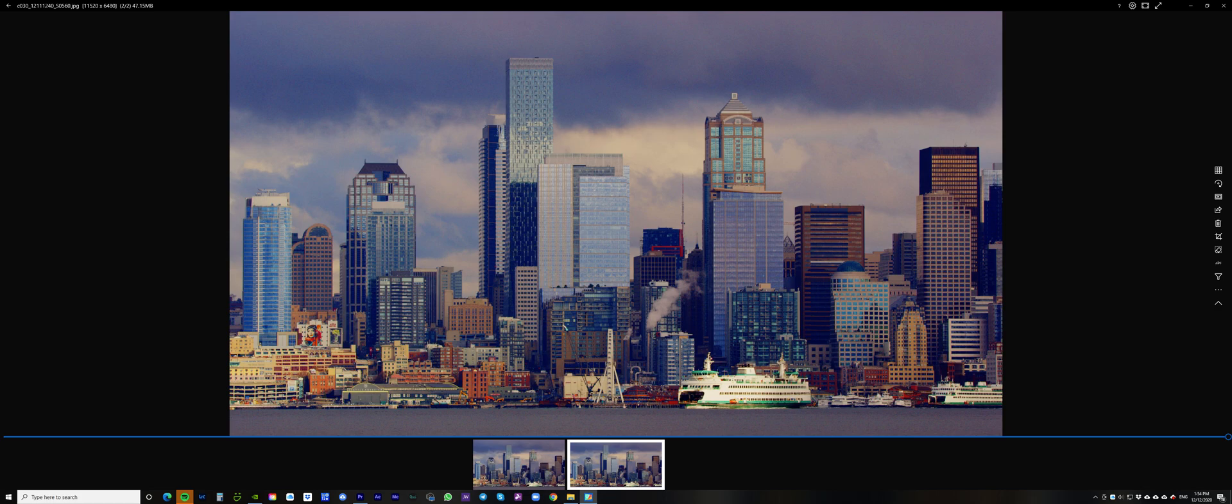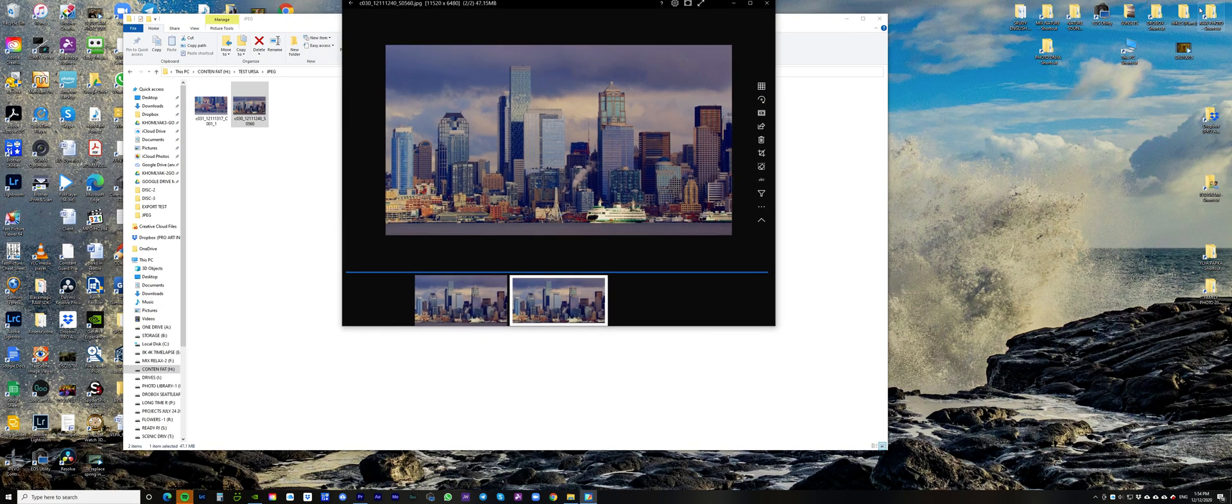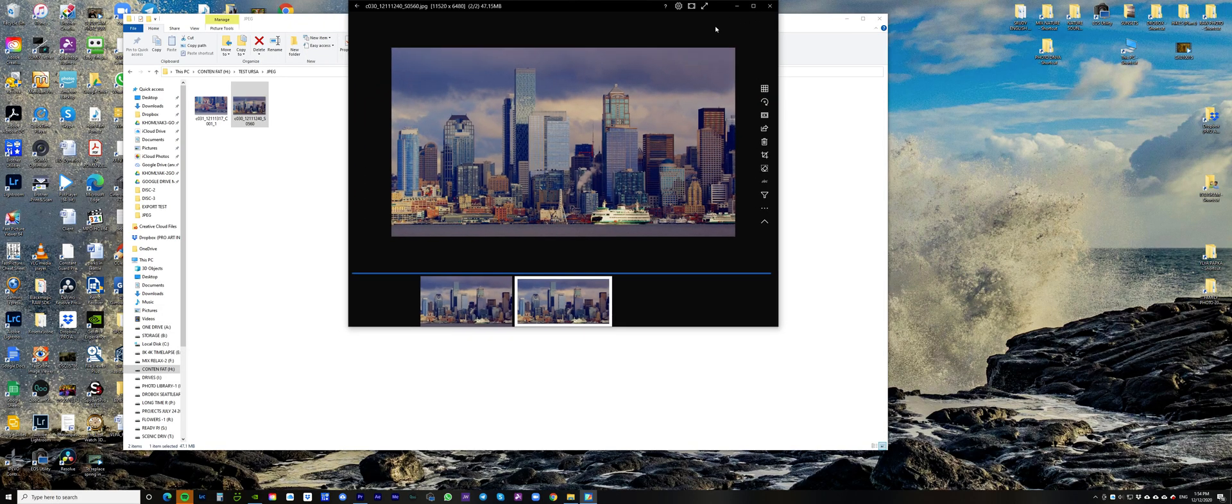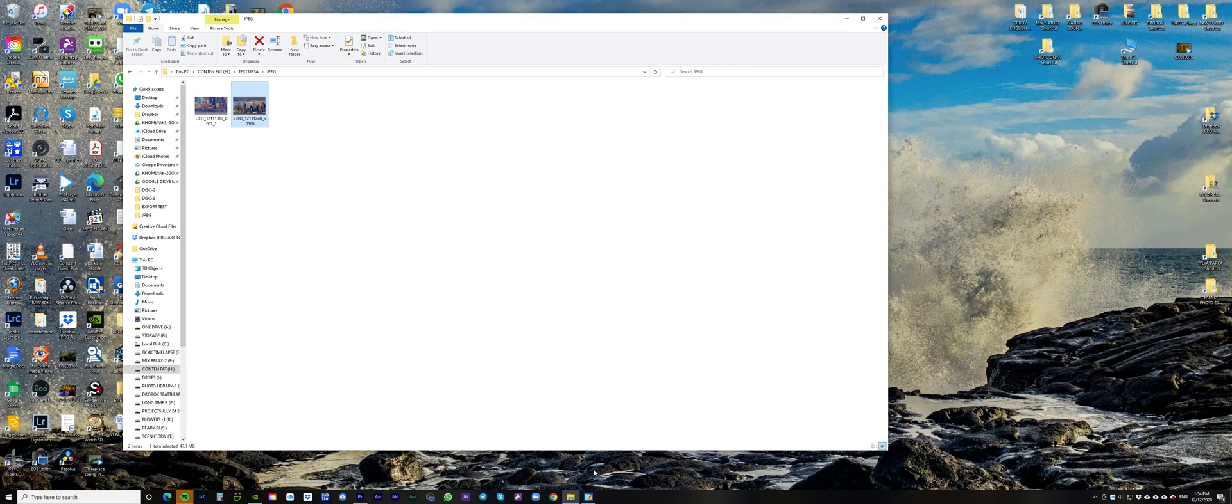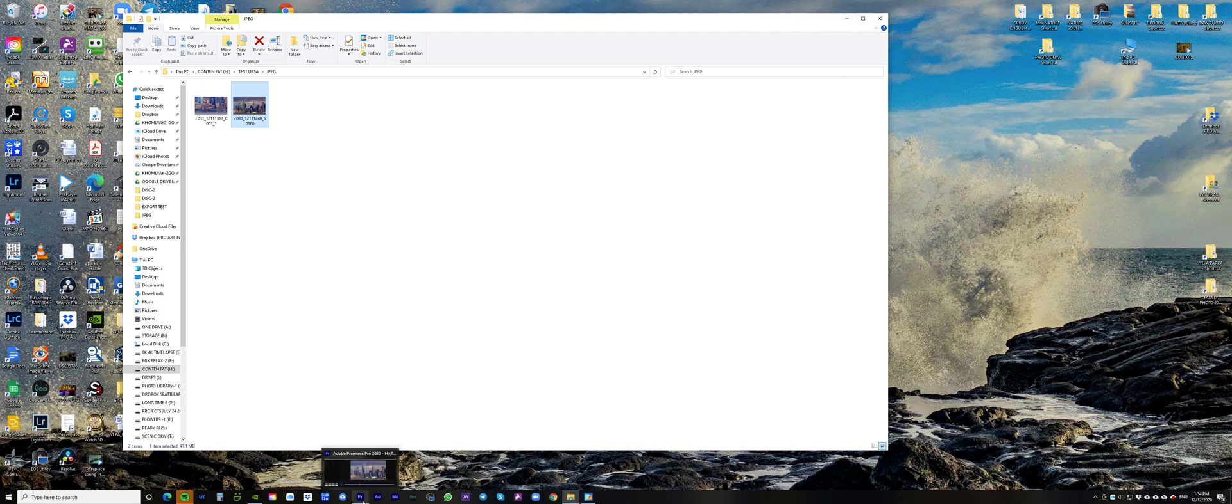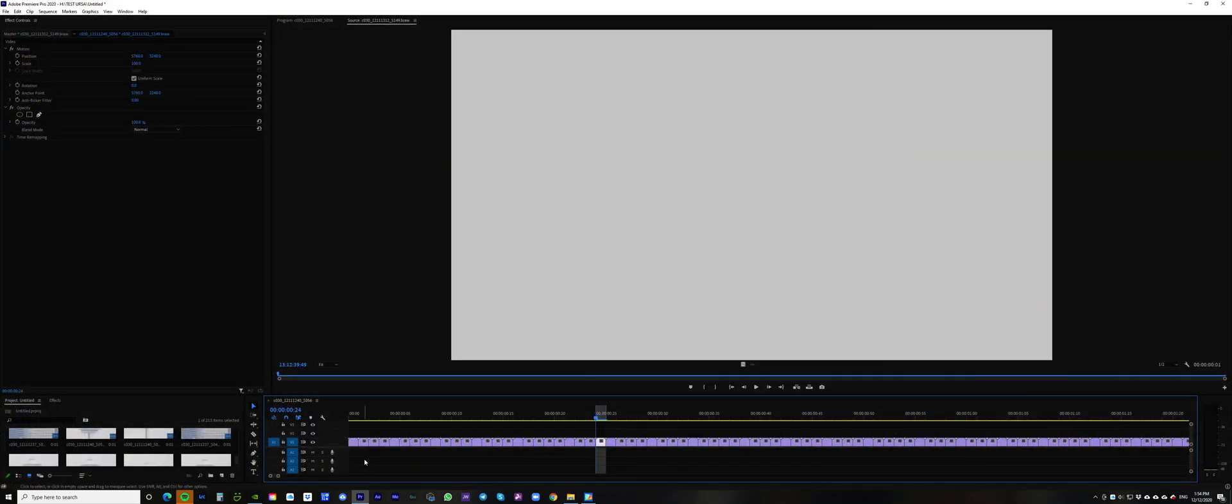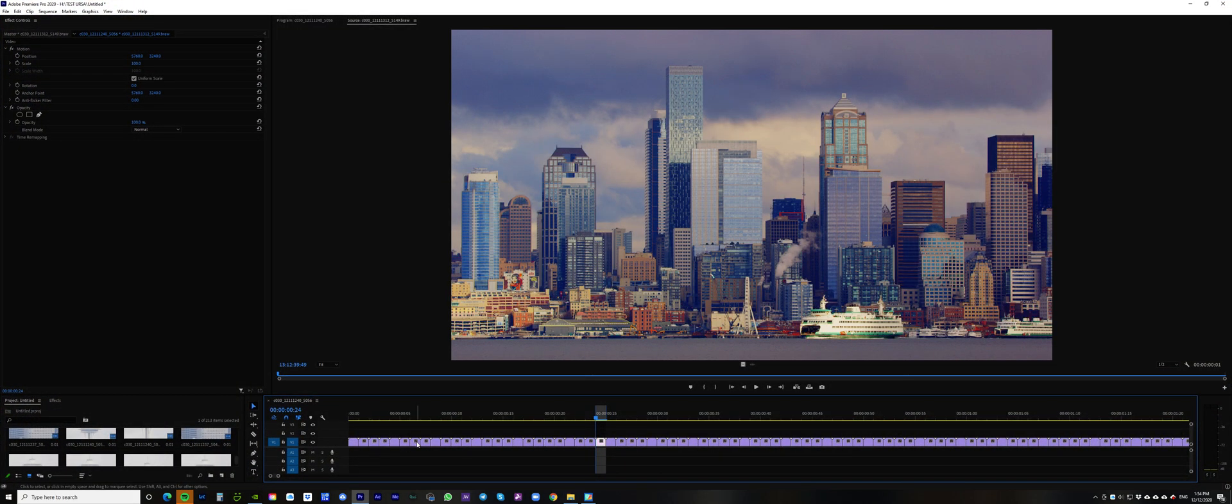In this small tutorial, I just wanted to show how I temporarily edit still images from the Blackmagic 12K camera in Premiere Pro.